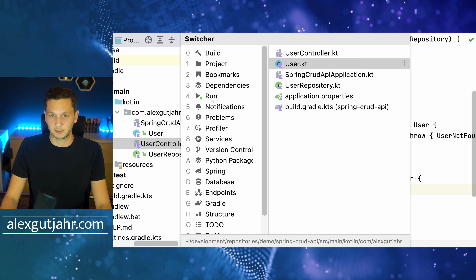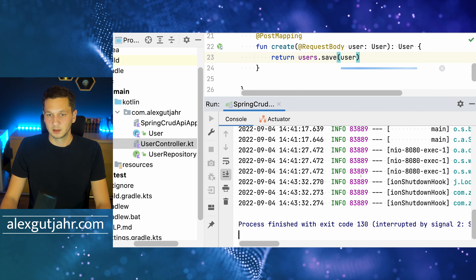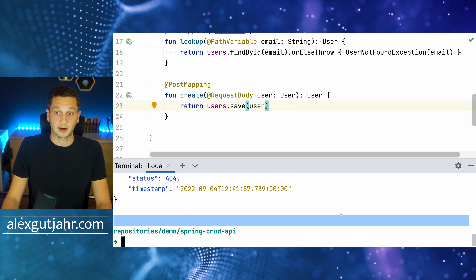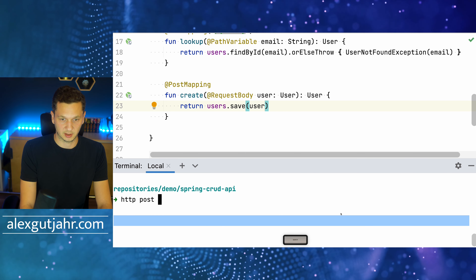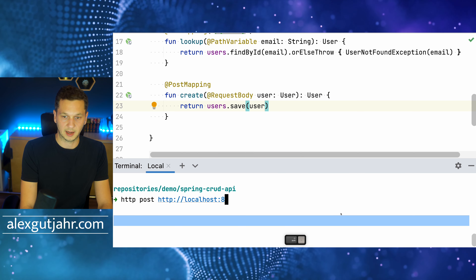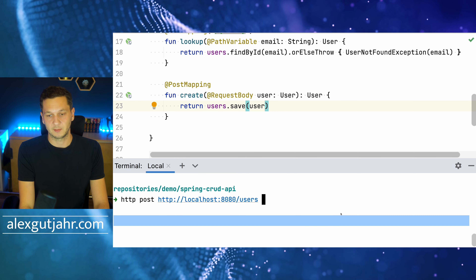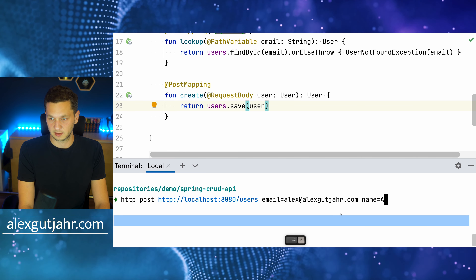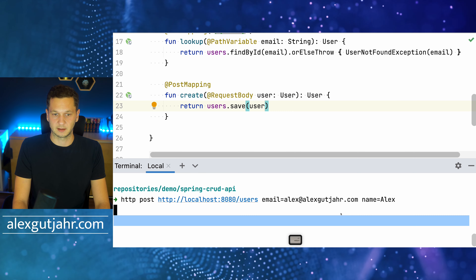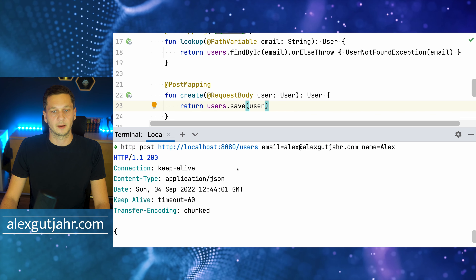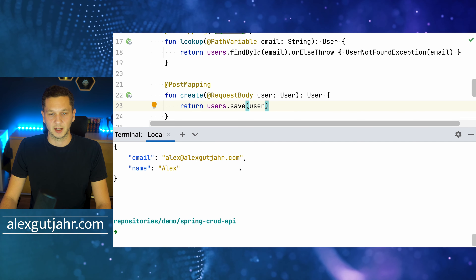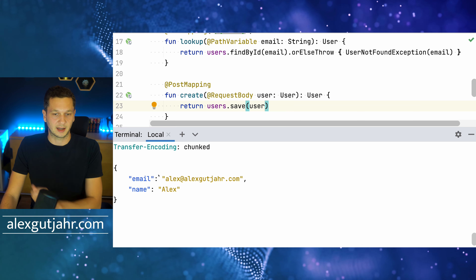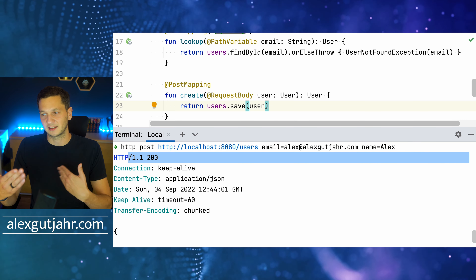After restarting the application, I want to create a new user. Using HTTPie: 'http POST localhost:8080/users email=alex@alexscudia.com name=Alex'. The POST request succeeds and we get back the created user with email alex@alexscudia.com and name Alex. However, there's one thing I don't like — it returns HTTP 200, which just says success.